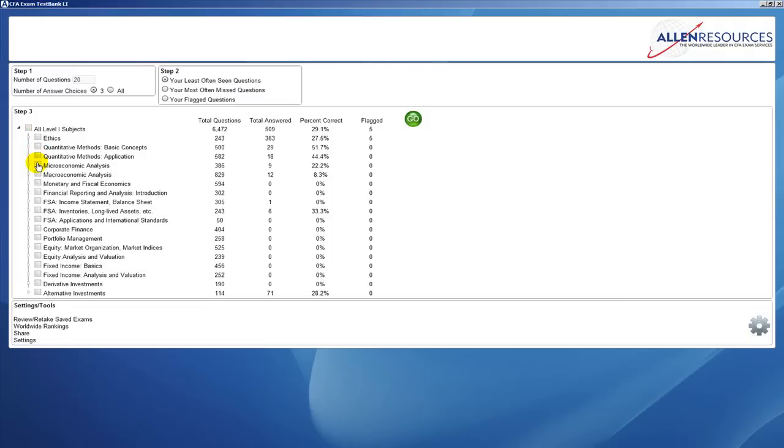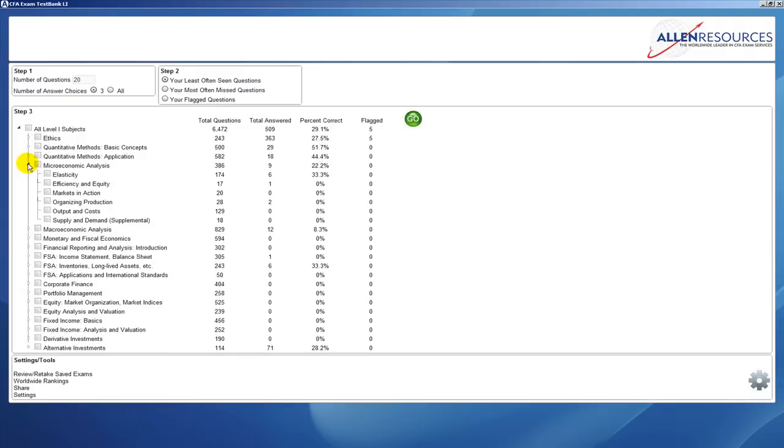You'll see next to each study session there's a small arrow. If you click on that, a drop-down appears and you can actually pull questions from specific readings. So if you had only gotten through a couple of readings in that study session, you can actually hop on TestBank and take questions just from those readings.